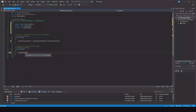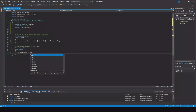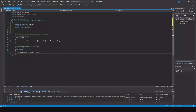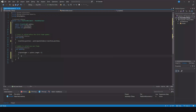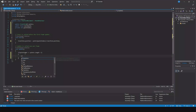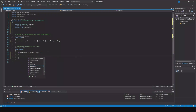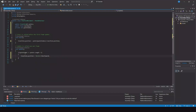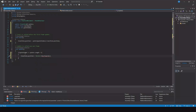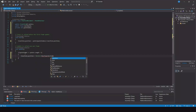is less than or equal to points.Length minus one, then transform.position equals Vector2.MoveTowards, and here we need to move from our current position